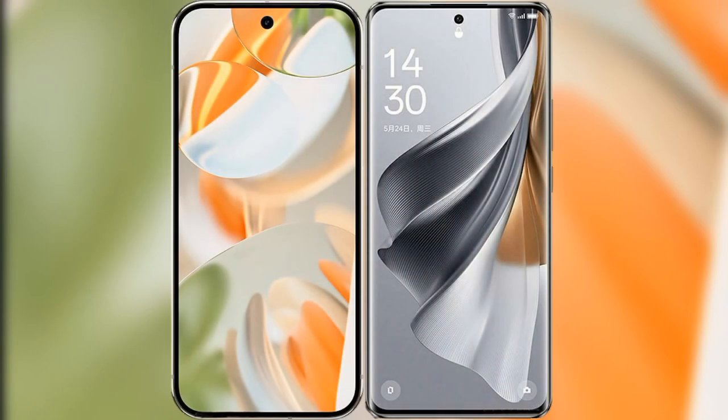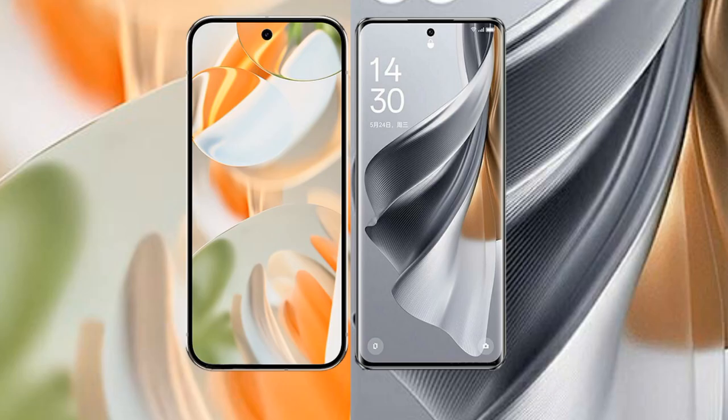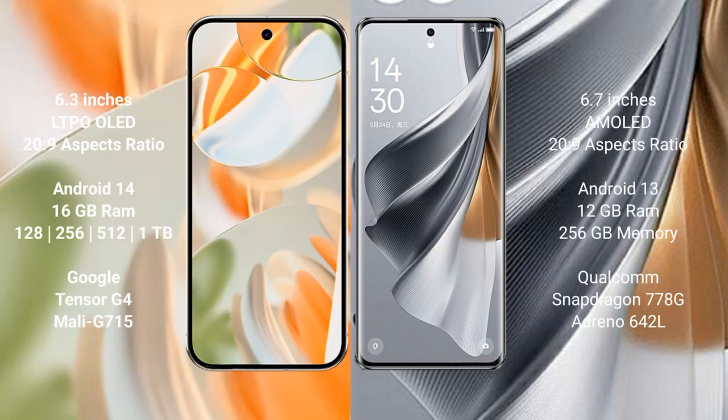I will compare the new Google Pixel 9 Pro with the Oppo Reno 10 Pro. Google Pixel 9 Pro features a 6.3-inch LTPO OLED display, while the Oppo Reno 10 Pro features a 6.7-inch AMOLED display.